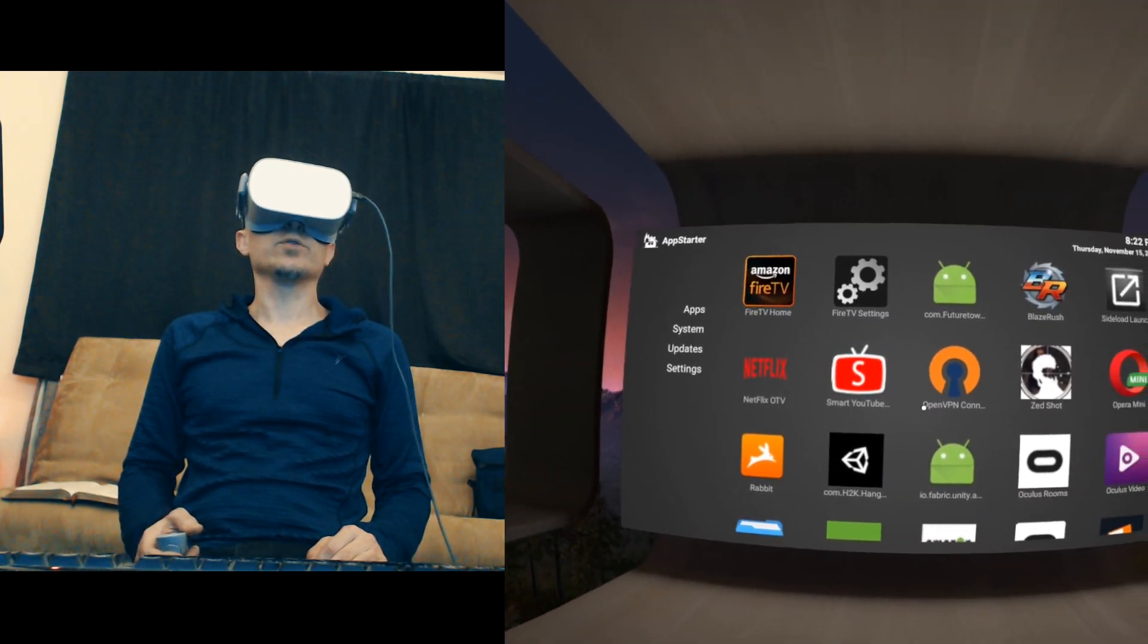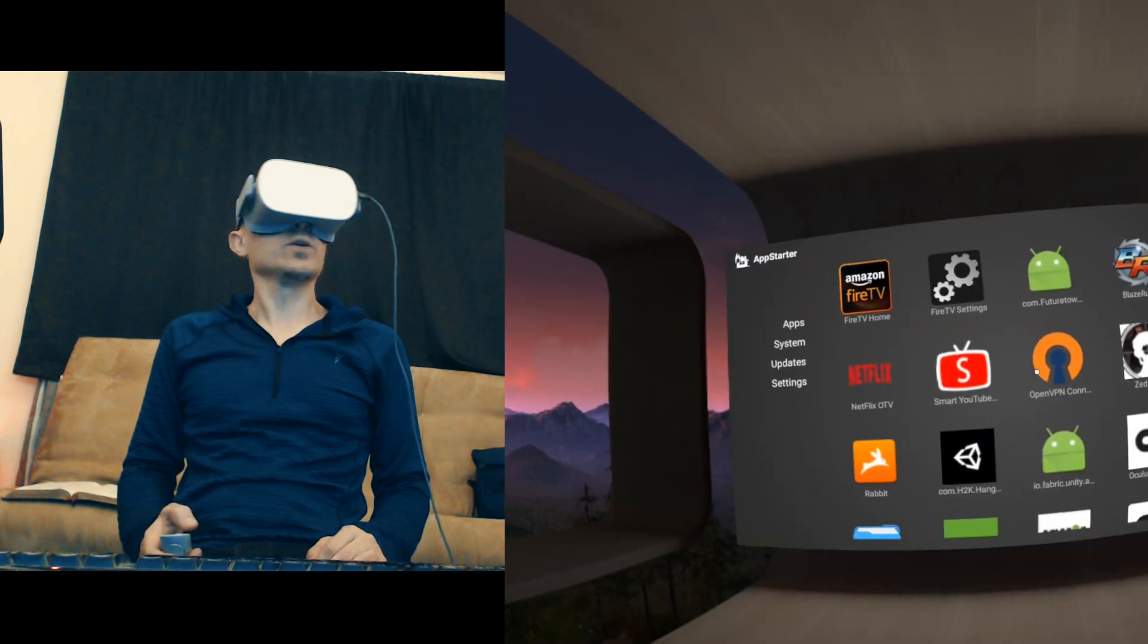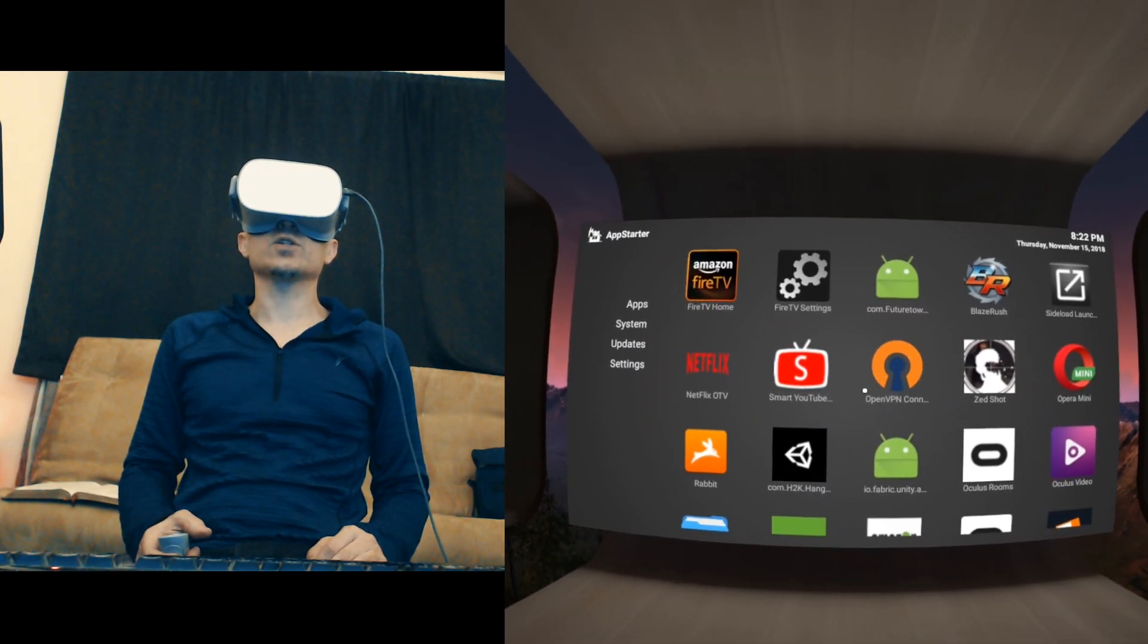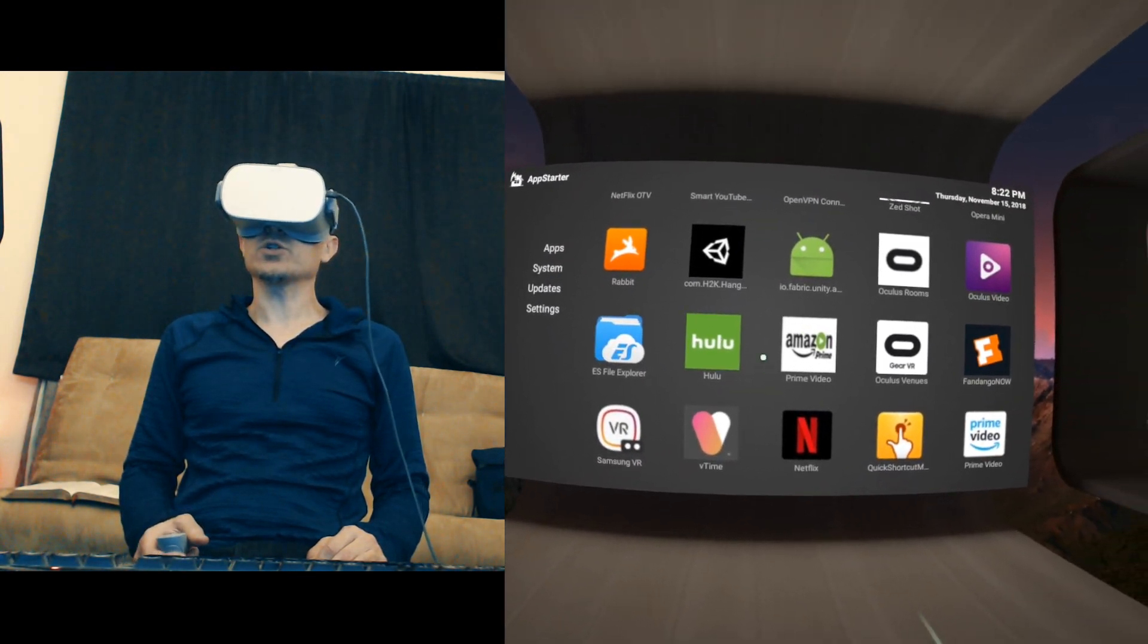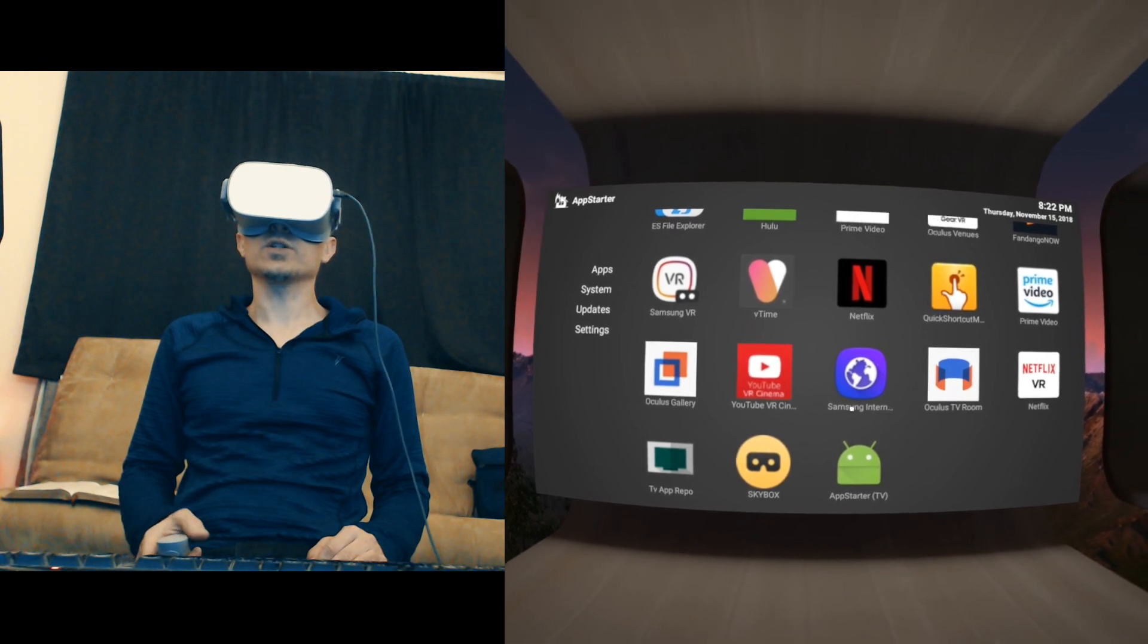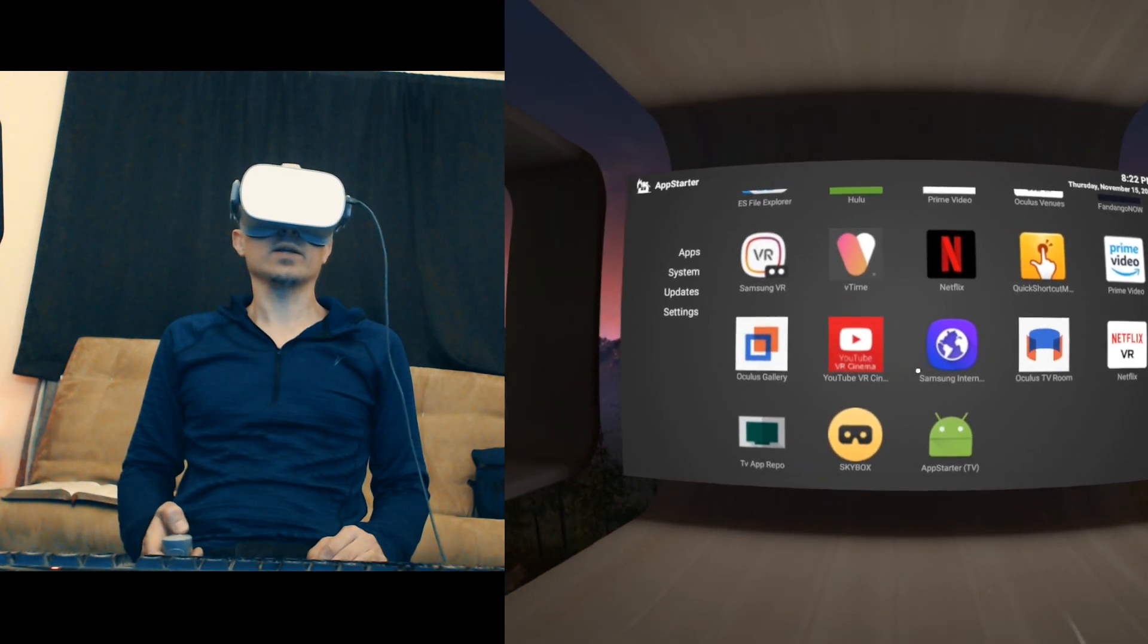You don't have to go the hard way. You don't have to first launch Oculus TV and then navigate to a launcher. You can just launch the launcher directly.